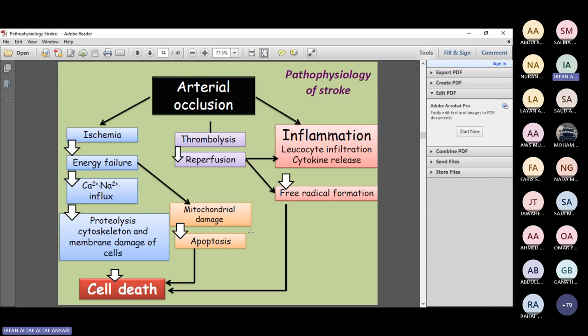Reperfusion injury is a key clinical concern. When thrombolytic treatment restores blood flow to an ischemic area, the gush of blood brings excessive WBCs that produce cytokines and reactive oxygen species, leading to cell damage rather than recovery. Patients undergoing thrombolytic therapy must be closely monitored in the ICU for signs of reperfusion injury, watching whether the patient improves or deteriorates.